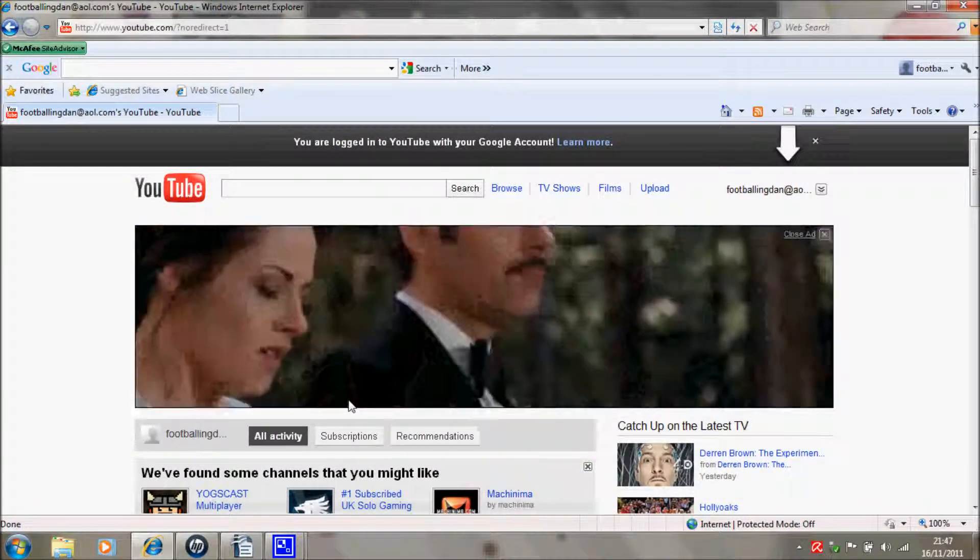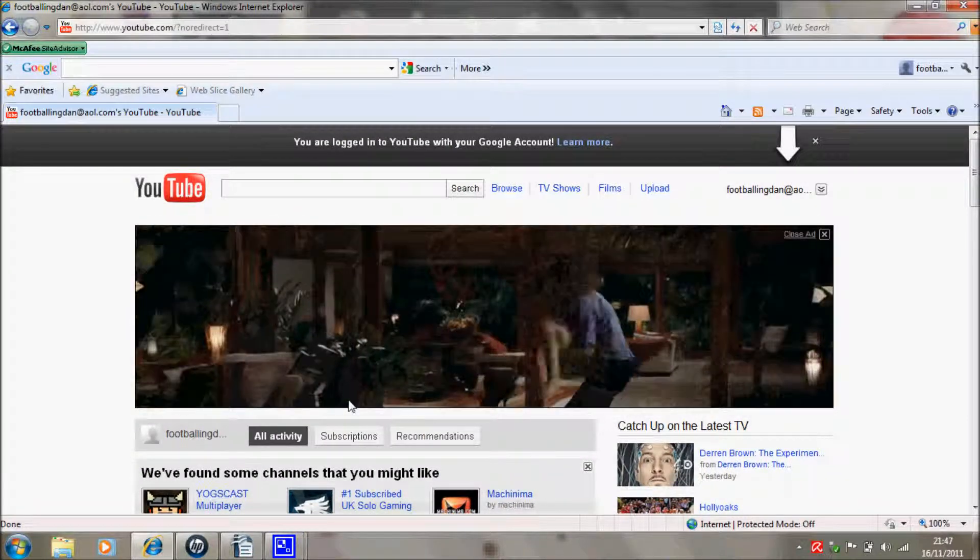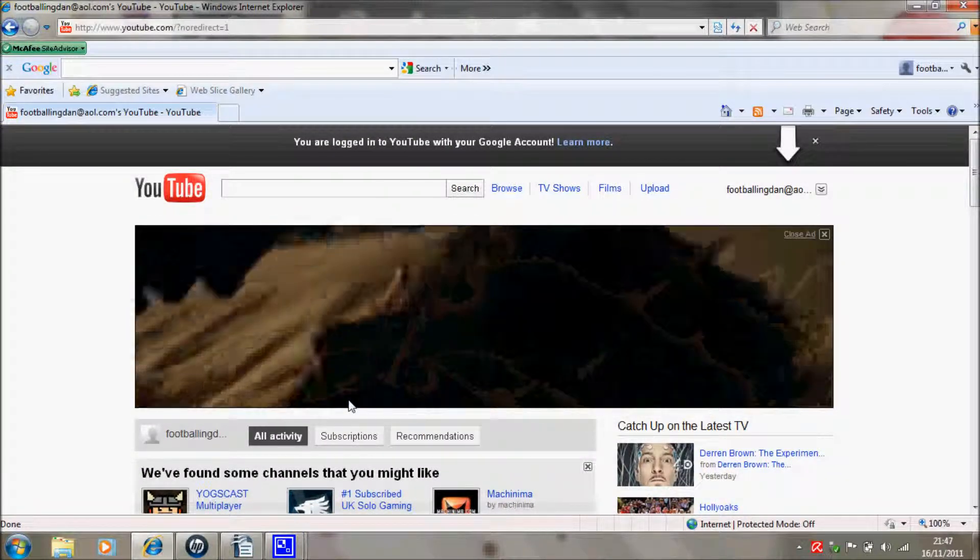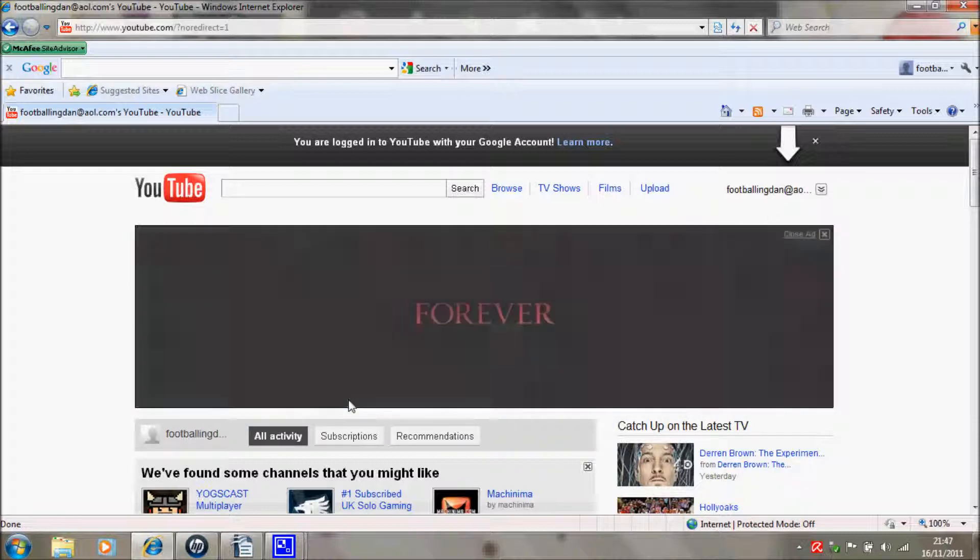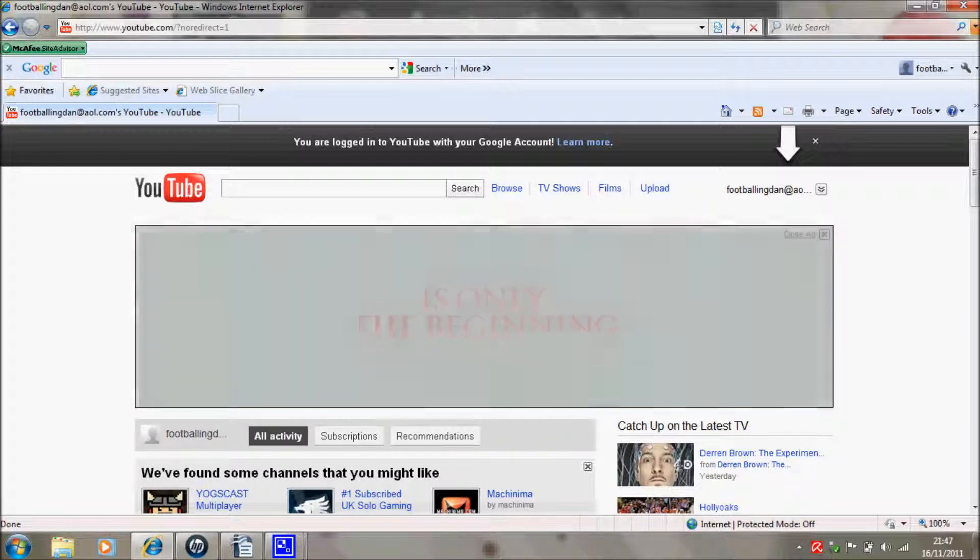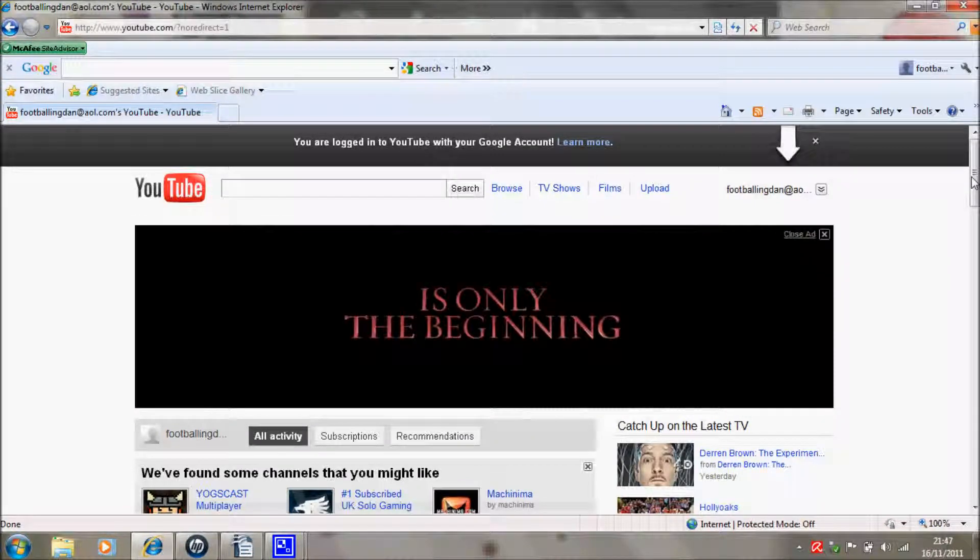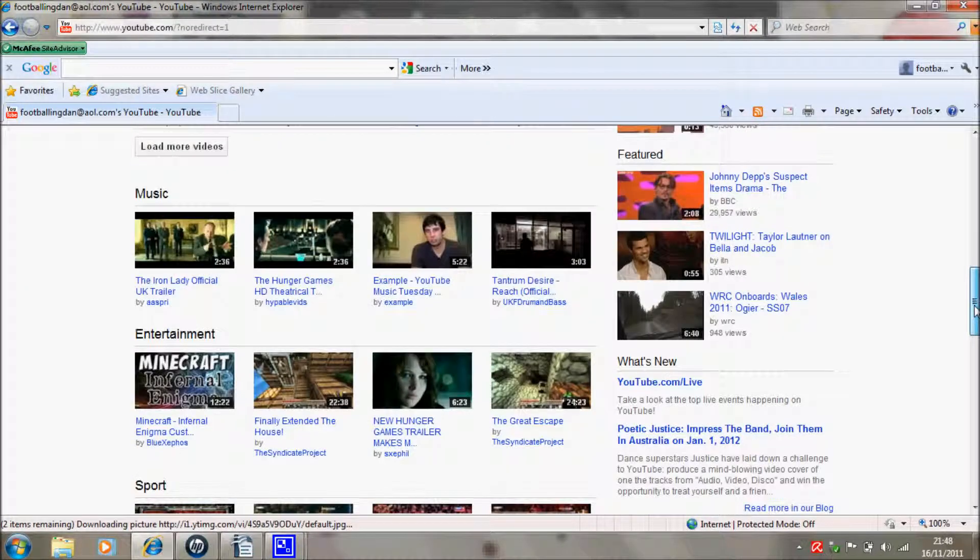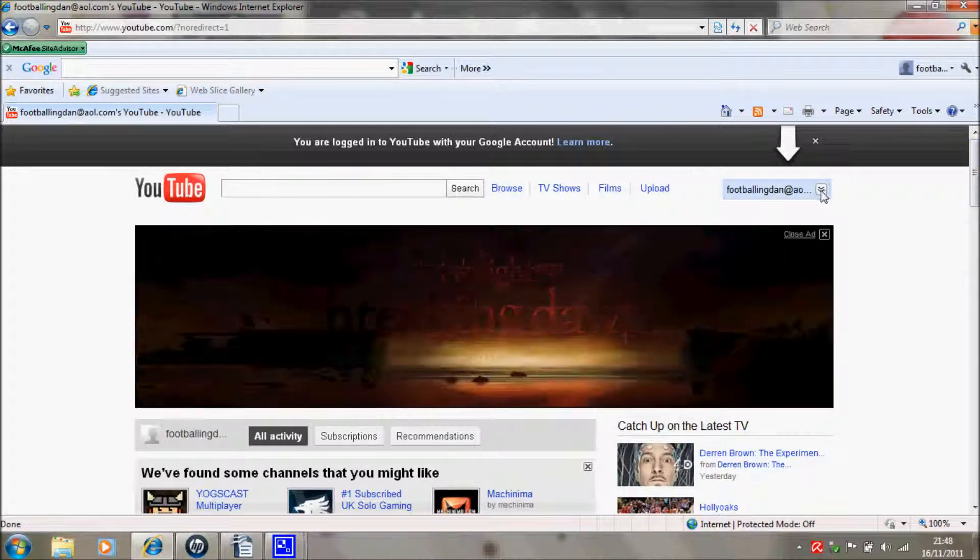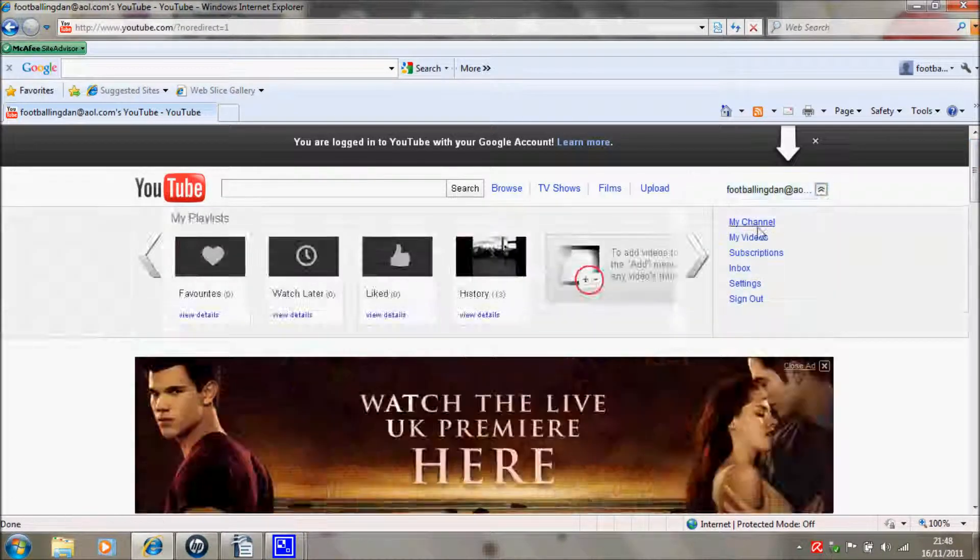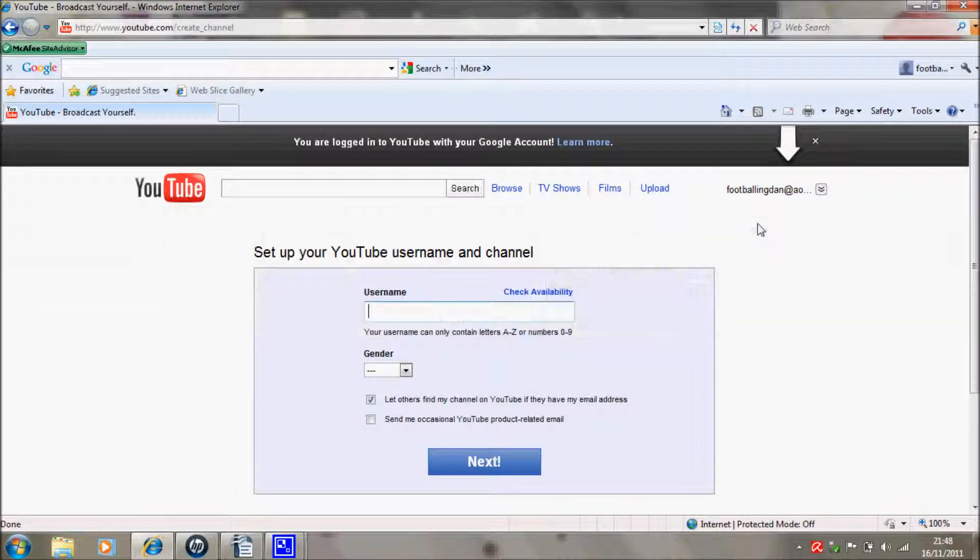Now I don't entirely get this bit, but I'm pretty sure now if you go on your channel, because I haven't actually done this, yeah it will say set up your YouTube username.